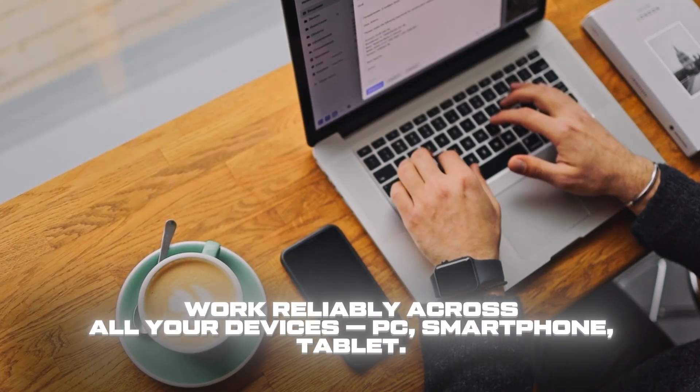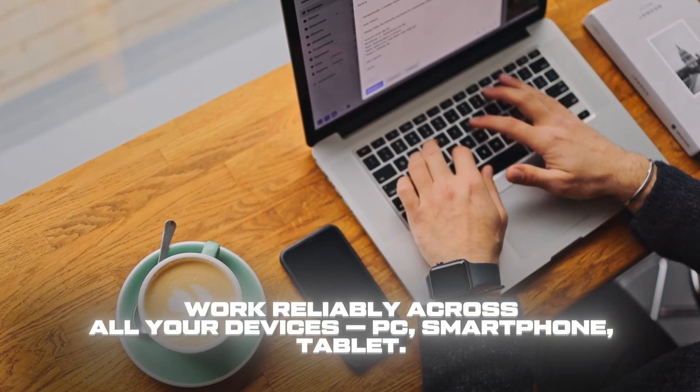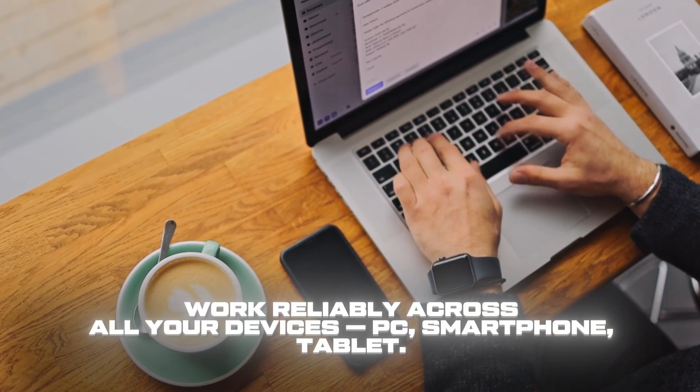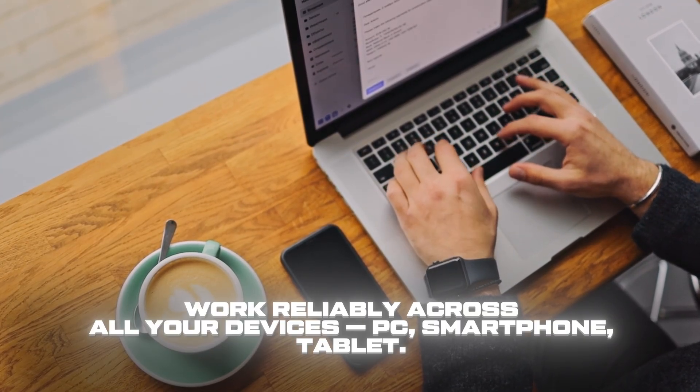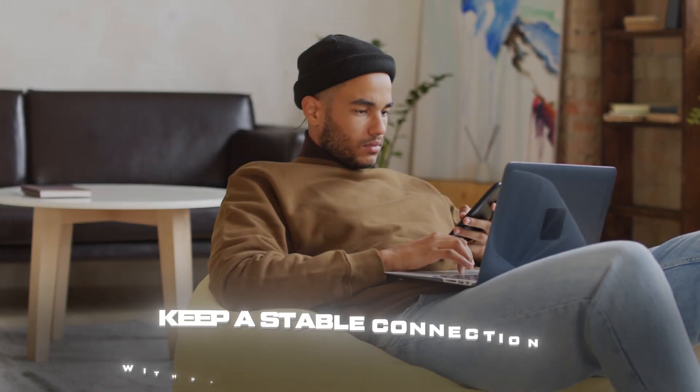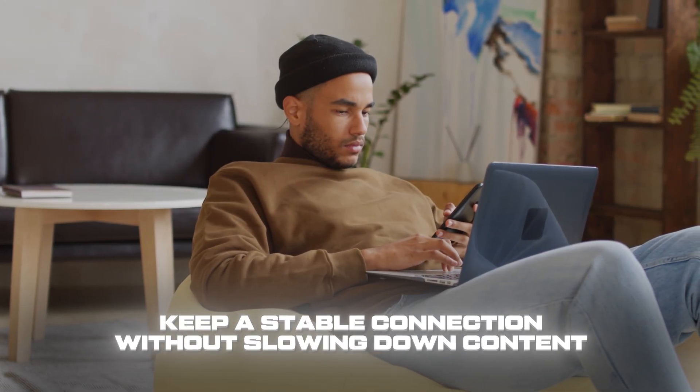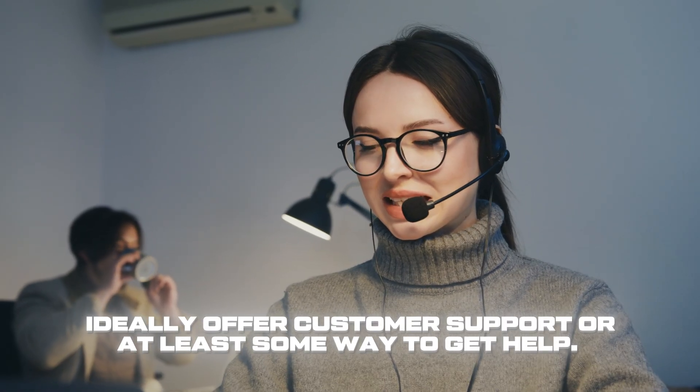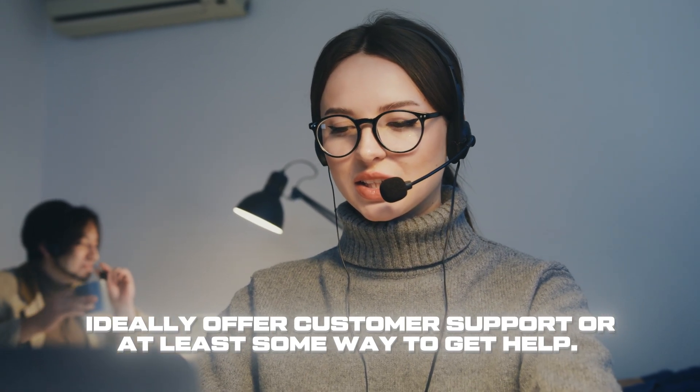What matters in a good VPN in 2025? A VPN should work reliably across all your devices, keep a stable connection without slowing down content, and ideally offer customer support or at least some way to get help.